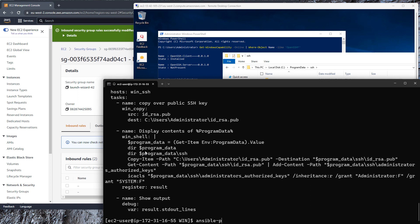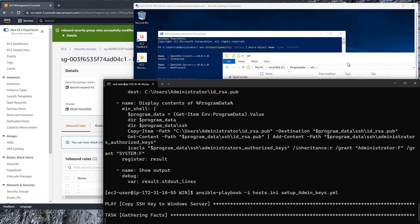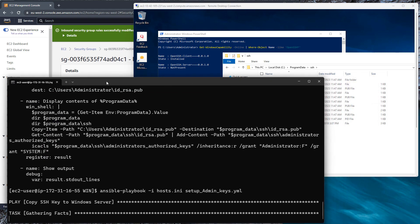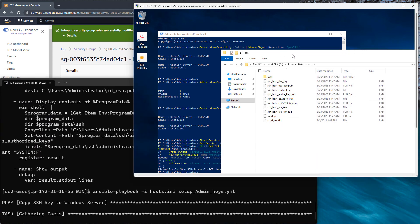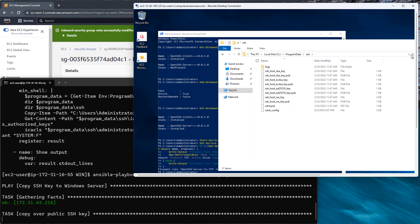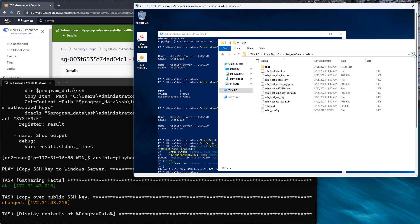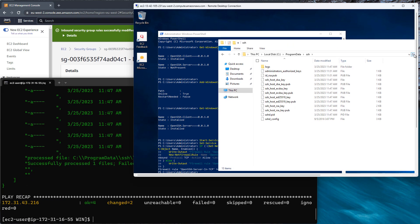And then we're going to set the correct admin and system permissions. So now let's run Ansible, run our playbook and make the updates that we need. If we go back to the Windows server when we run this, we can see that the administrator's authorized key file gets created. And we can see looking back that it's been successfully processed for the permissions.